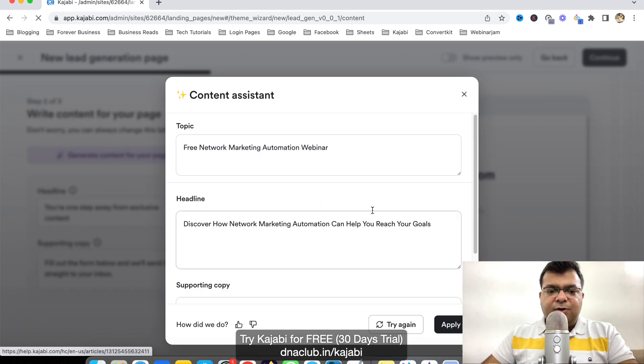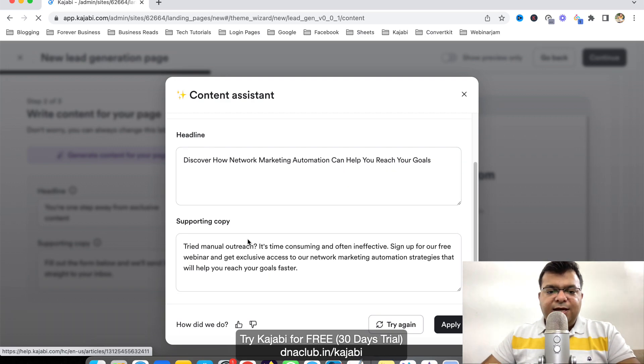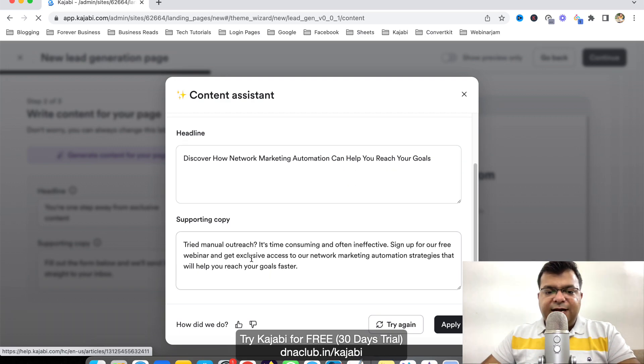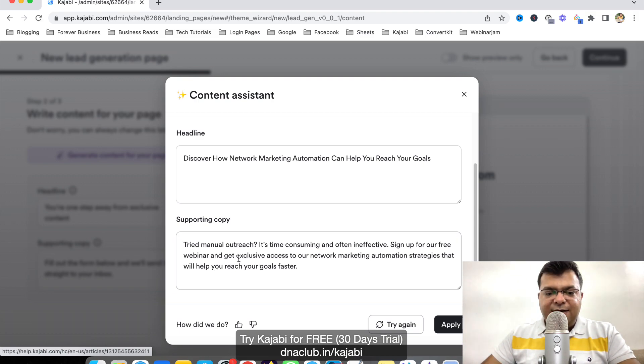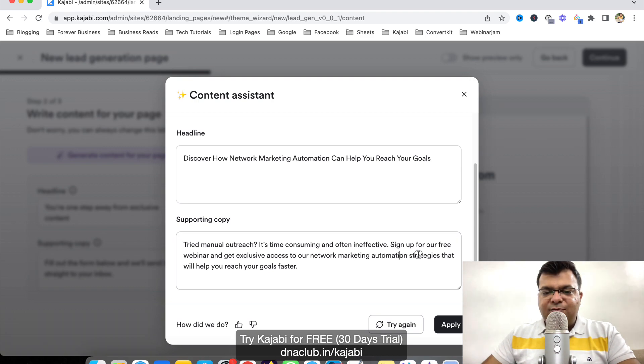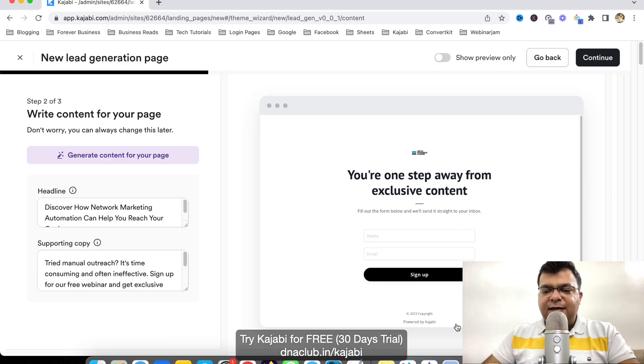So just see, it has given us this headline, discover how network marketing automation can help you reach your goals. And the copy is pride manual outreach. It's time consuming and often ineffective. Sign up for our free webinar and get exclusive access to network marketing automation strategies that will help you to reach your goals faster. Now click on apply.